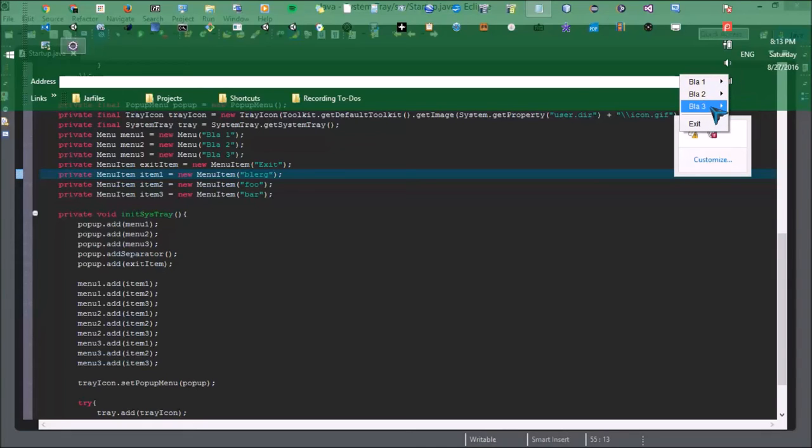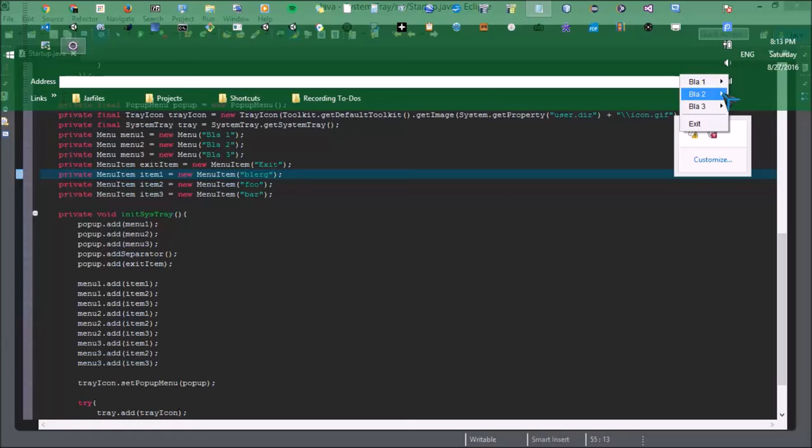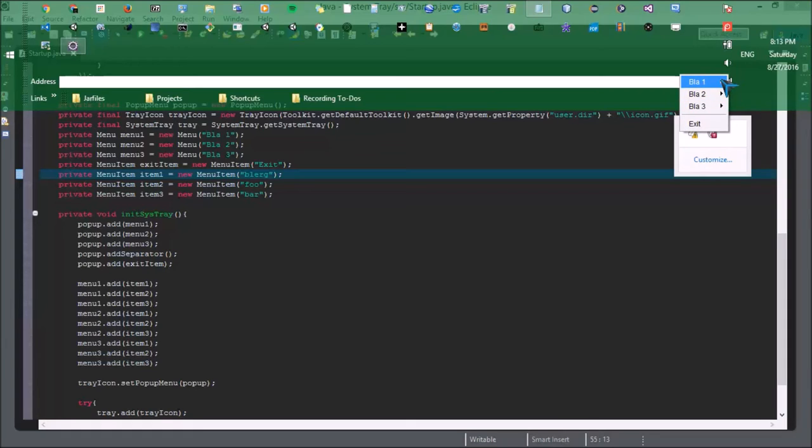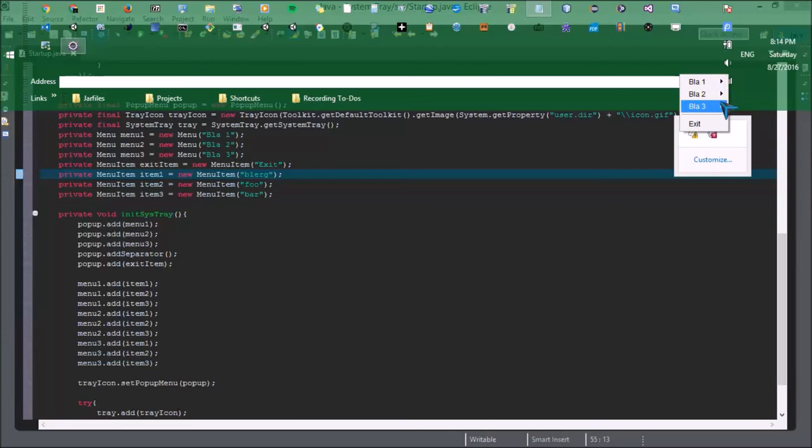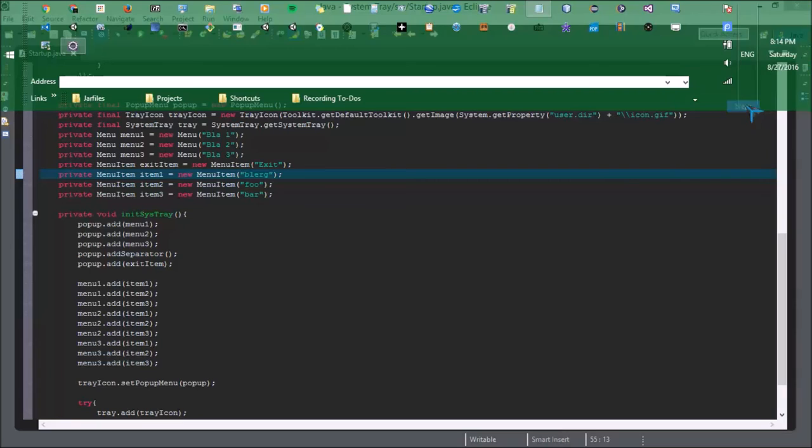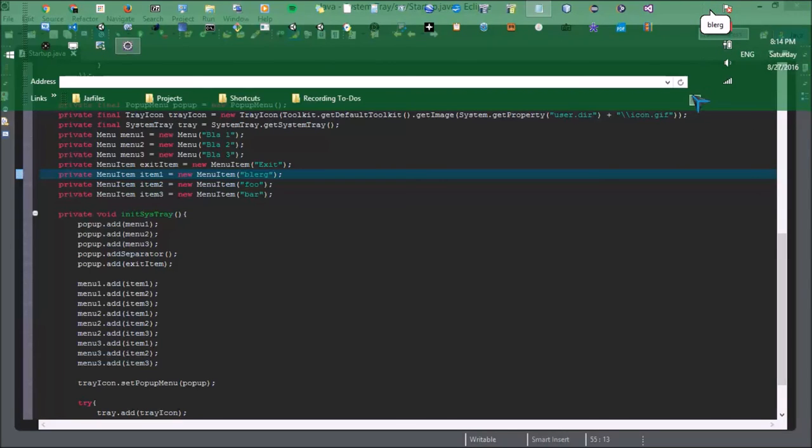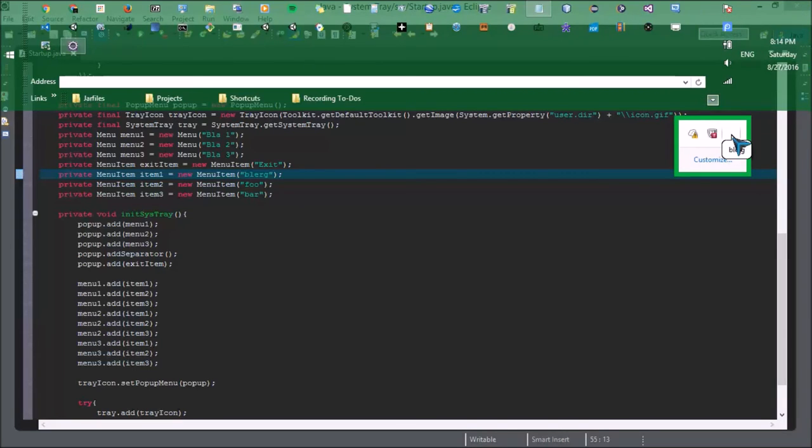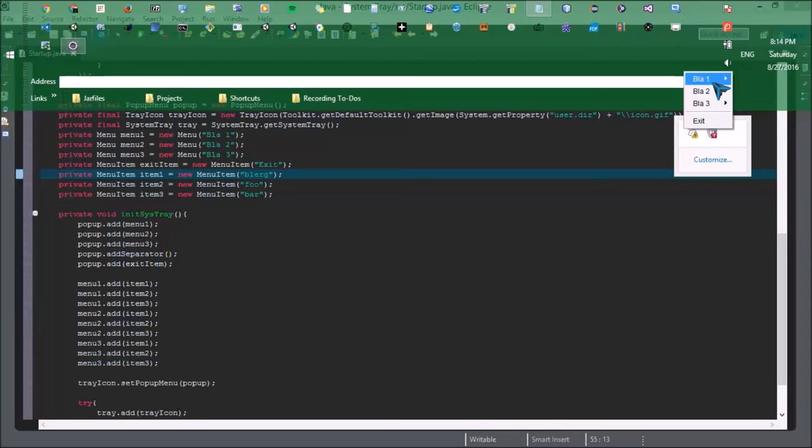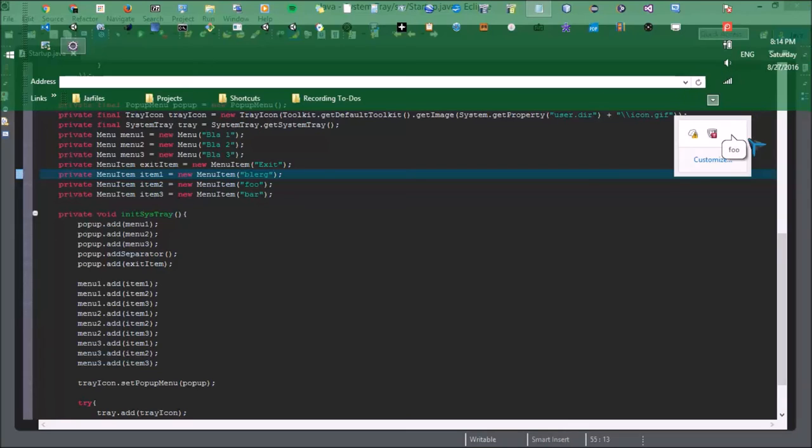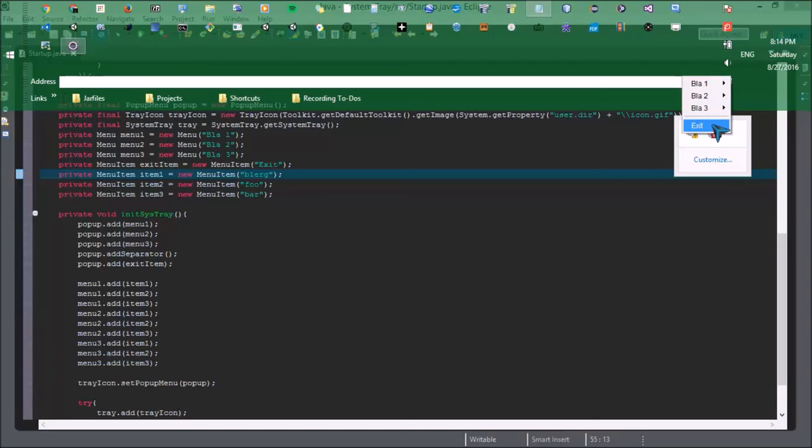Okay so it shows up. Okay well, when we click Blurg, it says Blurg. Foo shows up as Foo. Bar shows up as Bar, etc. So that's what it does, guys. That's all I have to show you.